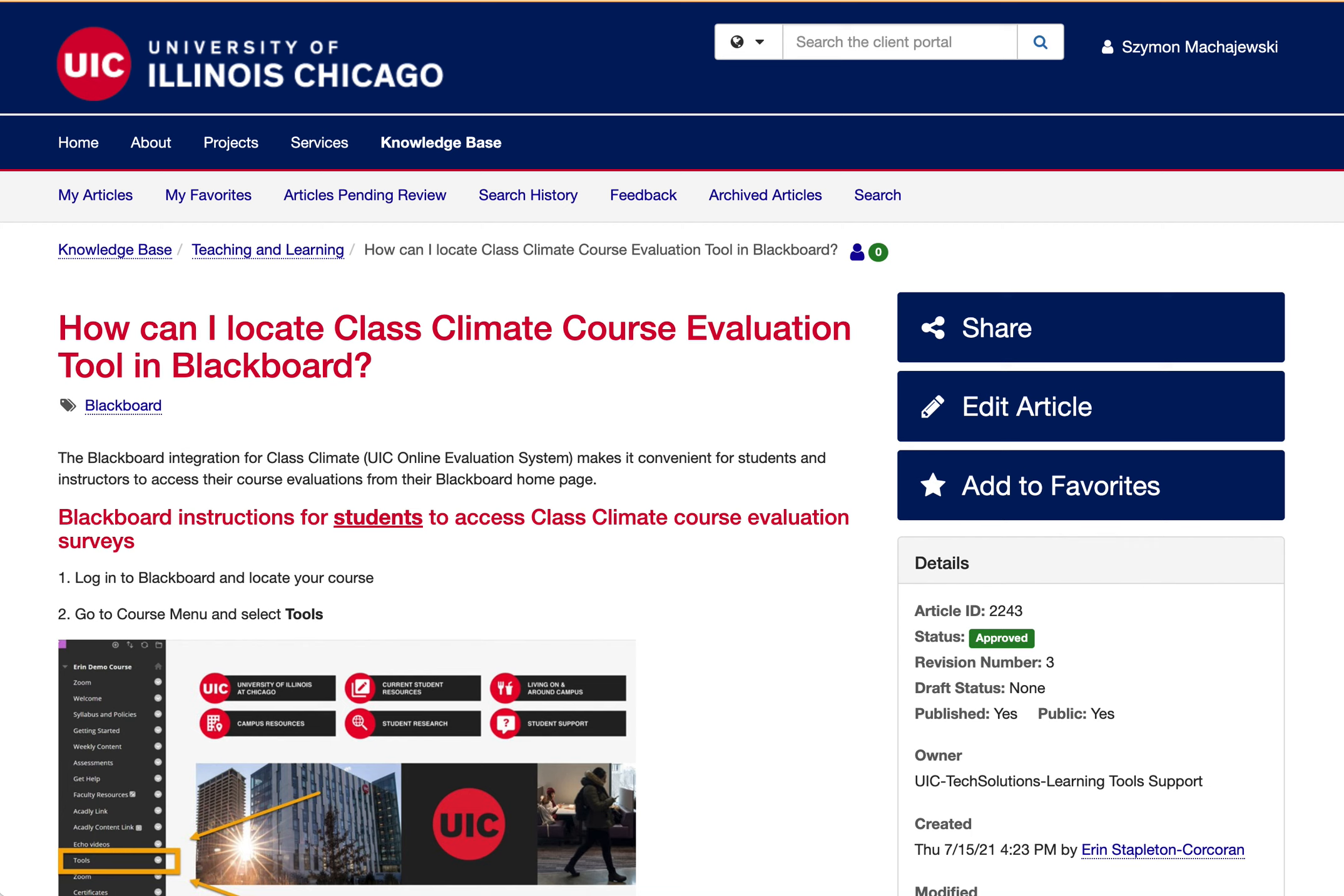Hi, let me demonstrate how to use Class Climate in UIC Blackboard course. This is a set of instructions for instructors.